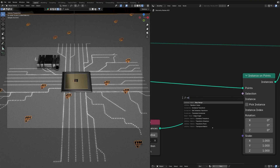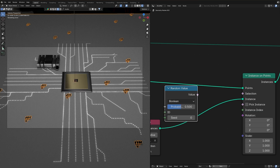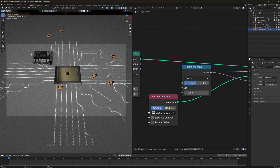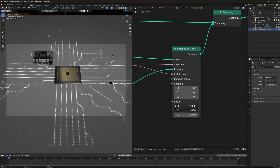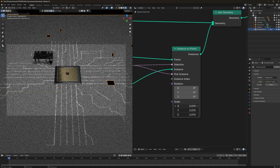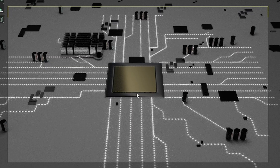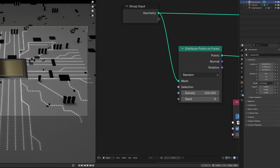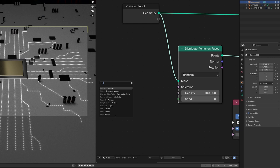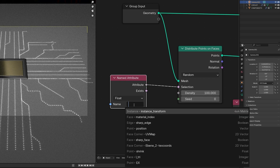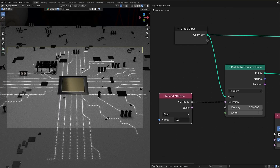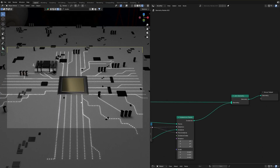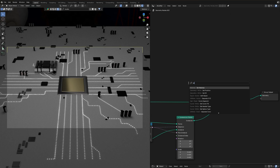There's an issue where components are stacking on each other. Search for Random Value, change it to Boolean, connect it in, then connect to Pick Instances and enable Separate Children — that will fix the stacking. They are looking very small so scale them up. The density of the points is very low so crank it up to around 100. To keep components from spawning around the processor area, drag out the selection, use Named Attribute, change it to Float, and select the 'X' vertex group we created.